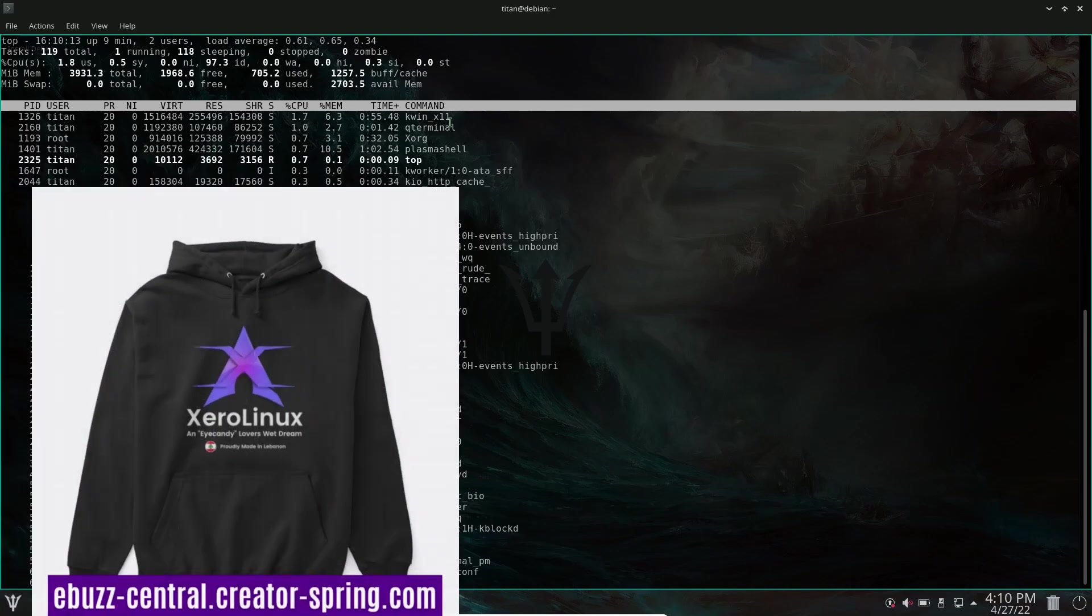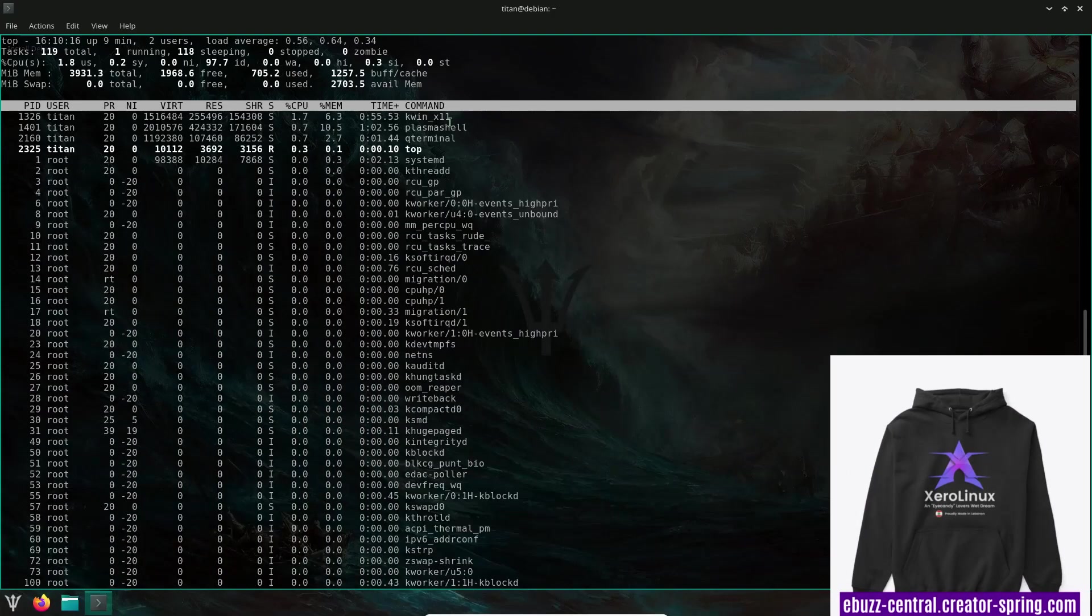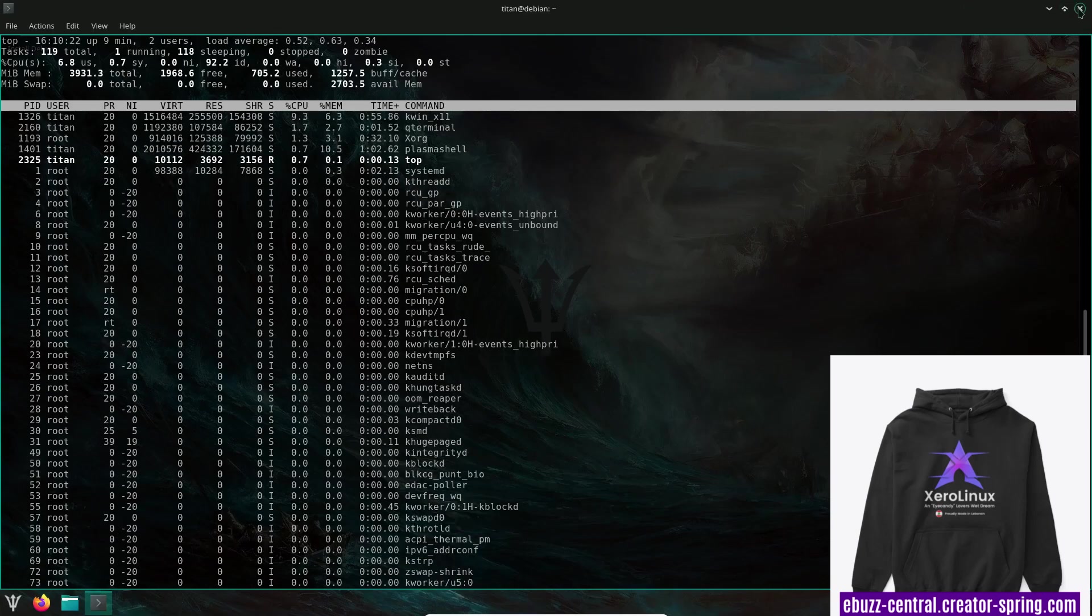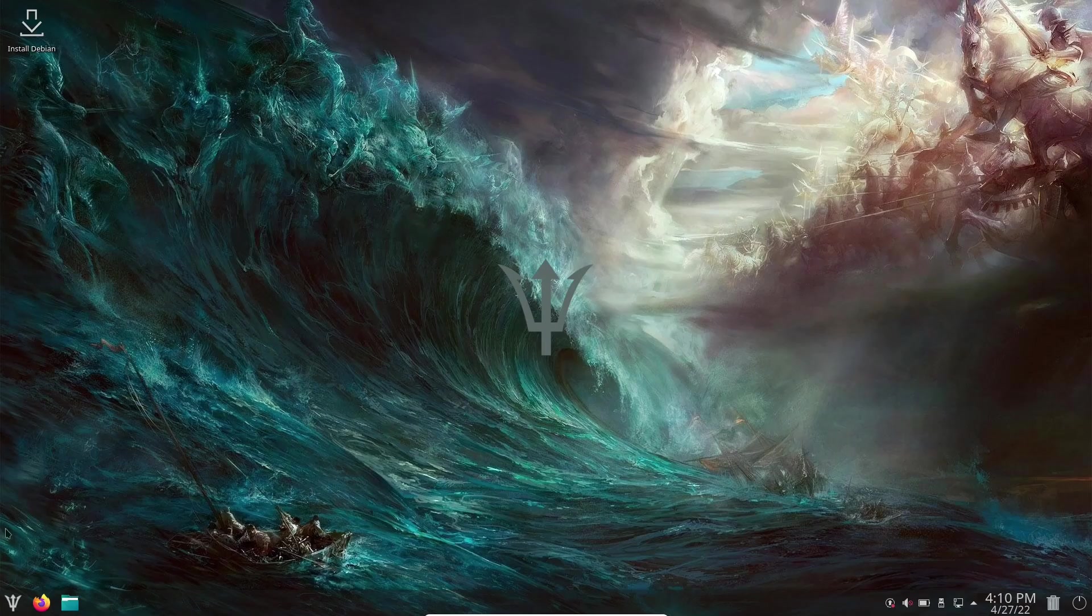I remember when I was running Manjaro, I would usually run around 900 to 1.1 gigs. So it's really what your personal preference is, especially with things you might add to your OS or not. But that's pretty lightweight for a KDE distro. Let's close out of that.